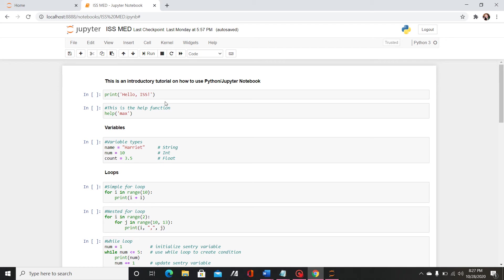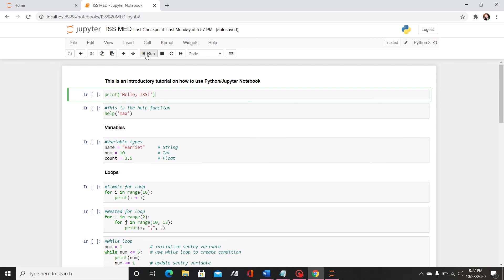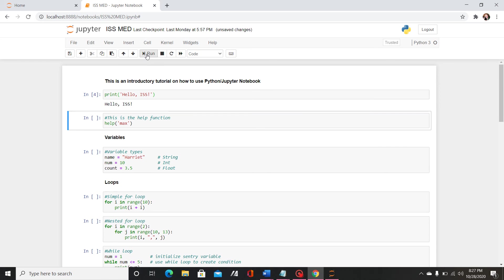So first the basics. I'm using the print command to print hello iss and you can see that if I use my apostrophes to encapsulate the text that is what it will return.